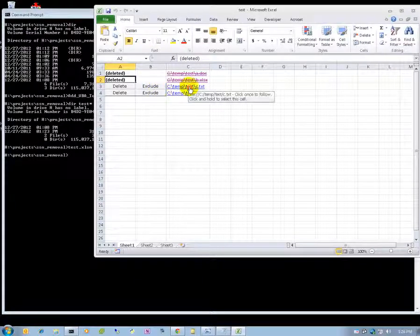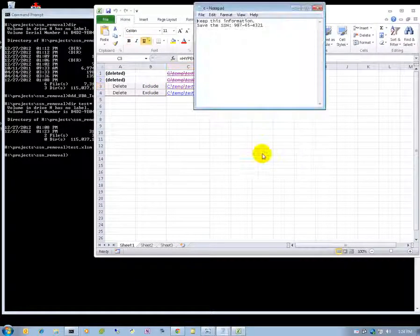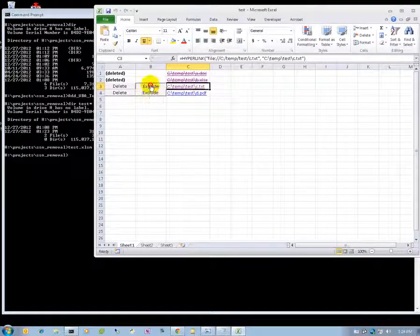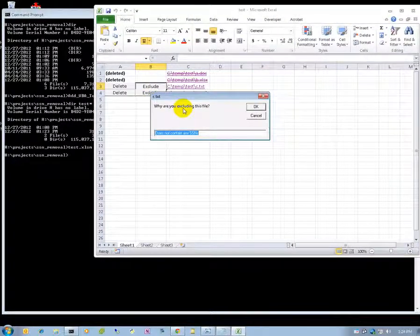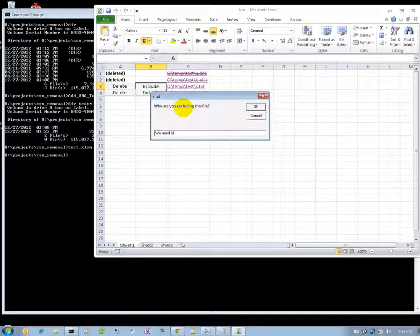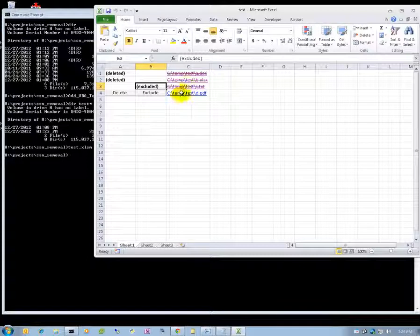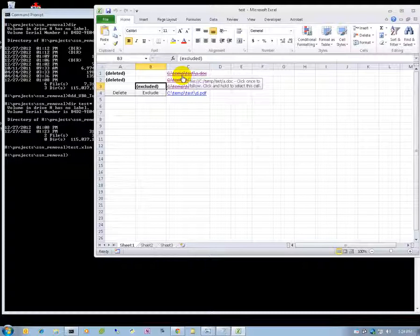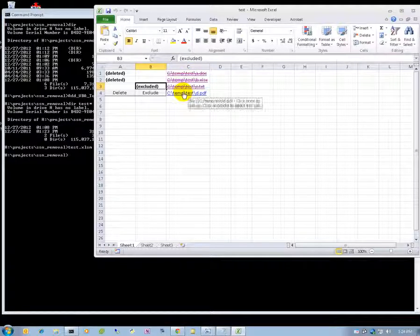For this next file, it's just a text file — we want to keep this information, so we select exclude. When we exclude, we can give a reason. As you can see, as you go through each file it crosses it out. So if you have to come back later, you can save the file and remember where you left off.